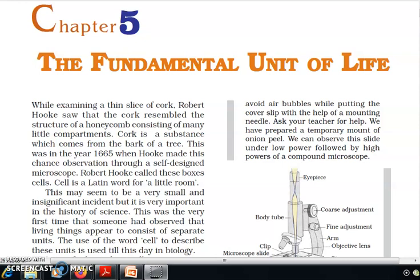Hi friends, 9th class science textbook, Chapter 5: The Fundamental Unit of Life. While examining a thin slice of cork, Robert Hooke saw that the cork resembled the structure of a honeycomb, consisting of many little compartments. Cork is a substance which comes from the bark of a tree. This was in the year 1665. Robert Hooke called these boxes 'cells' — cell is a Latin word for a little room.